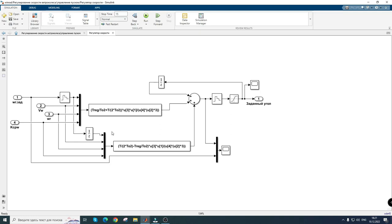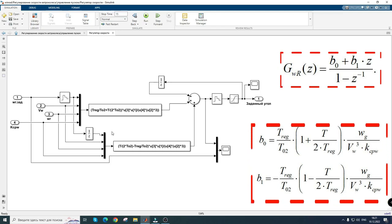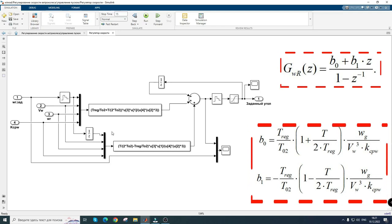Its peculiarity is in adapting to the parameters of the wind turbine that change during operation, such as speed, power factor, and wind speed. This regulator is set to a symmetrical optimum and has the following coefficients.